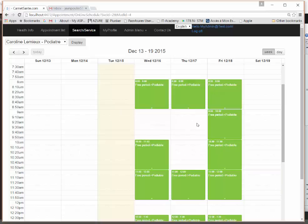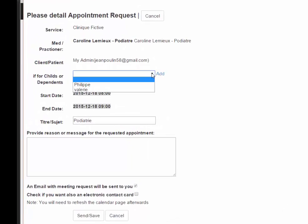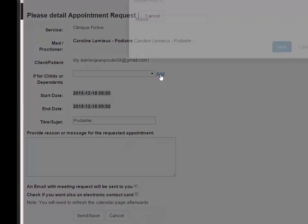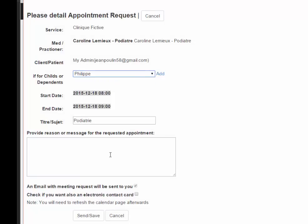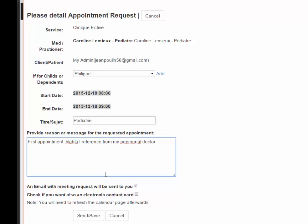I select a Friday slot and fill in all the details. If the appointment is for a child, I can add a child here and the list updates automatically. For example, for my child Philip, I write the reason — 'first appointment' — and include a reference from my personal doctor. By default I receive a confirmation email; I can also request an electronic calendar card. Then I click Send and Save, and the clinic is automatically notified.